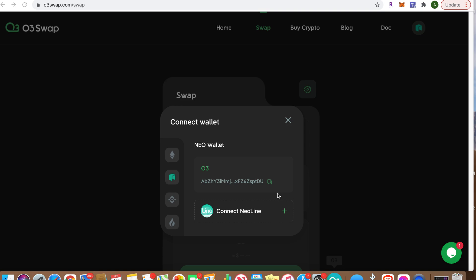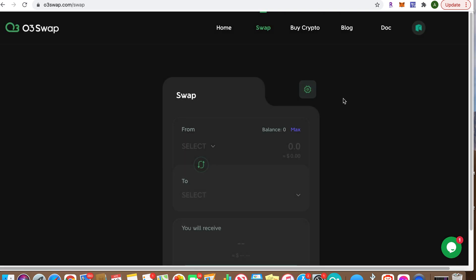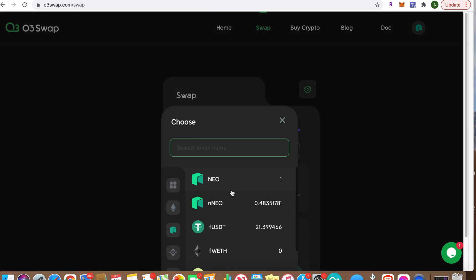Boom, we're connected. The MetaMask for Ethereum and BSC will all be coming, but just wanted to show you guys real quick. So let's go, I have one NEO in here.